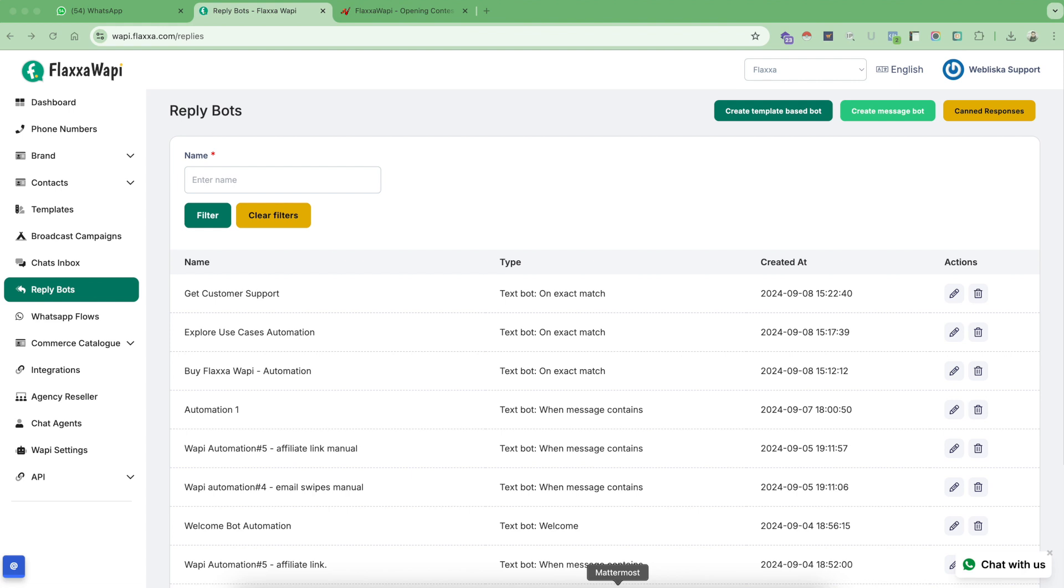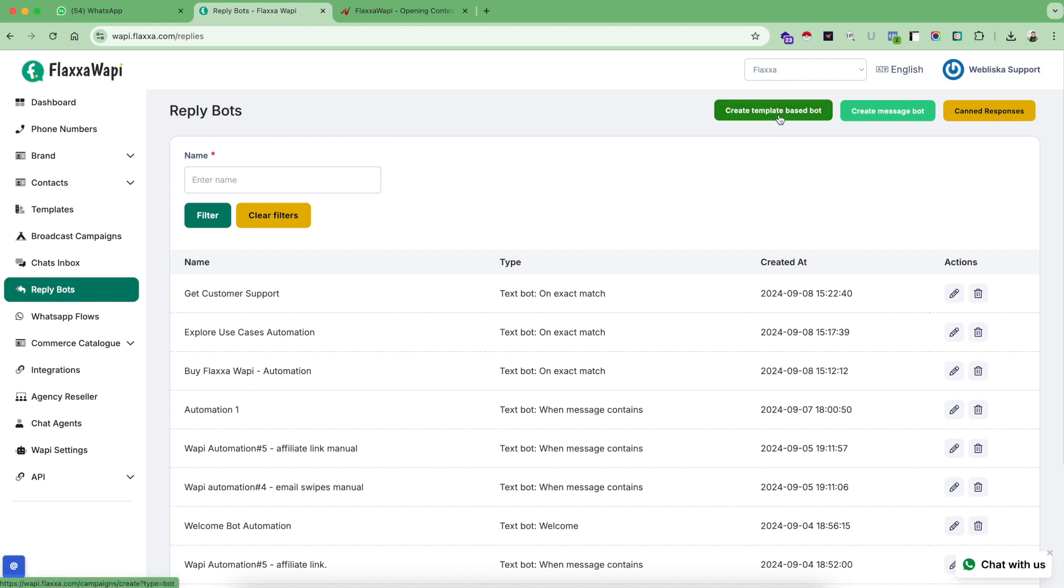Hello and welcome back to another session of Flexa WAPI tutorials. In this video, you are going to learn about reply bots. The reply bot is the single most important feature of Flexa WAPI. Let's quickly understand and see the preview of reply bots use case.